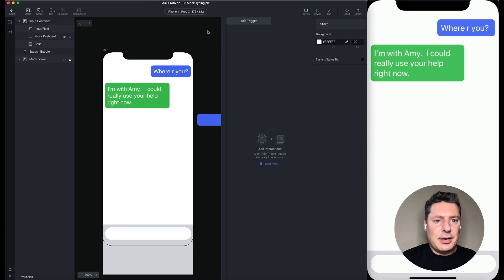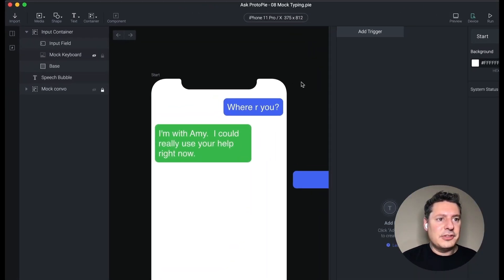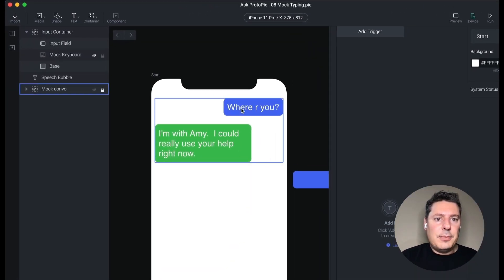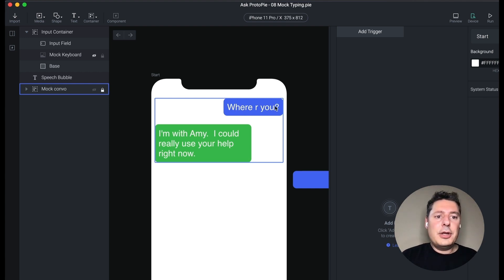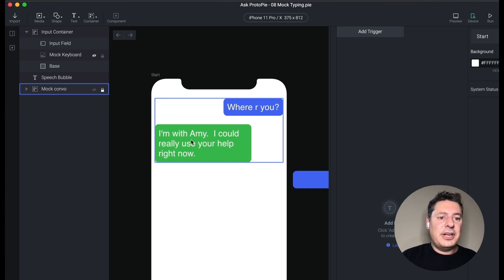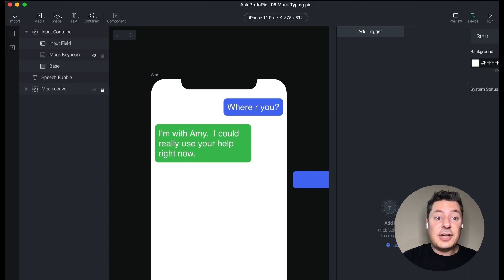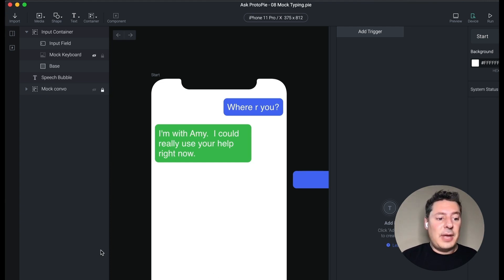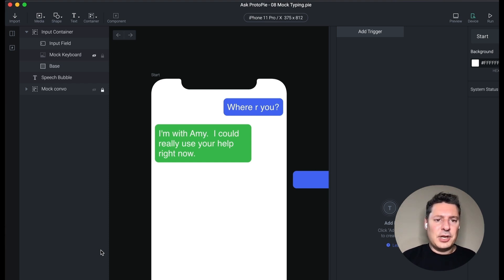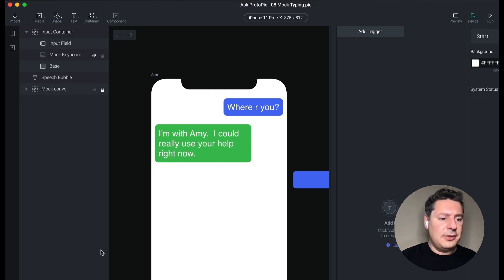In my Pi here, I have a mock conversation. Our actor has texted to somebody: "Where are you?" And a response from somebody on the other end: "I'm with Amy. I could really use your help right now." What we're going to do is have our actor type out a response, and we want this to be a predefined response. So it doesn't matter what they actually type — we're going to see their thumbs moving, but the response is just going to be canned.